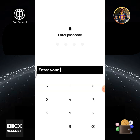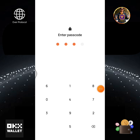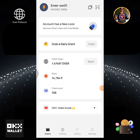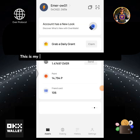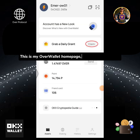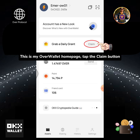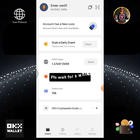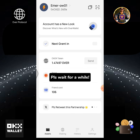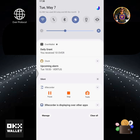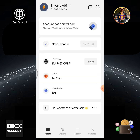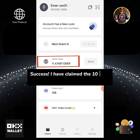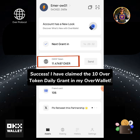Enter your Over Wallet passcode. This is my Over Wallet home page. Tap the claim button and please wait for a while. Success — I have claimed the 10 OVER token daily grant in my Over Wallet.